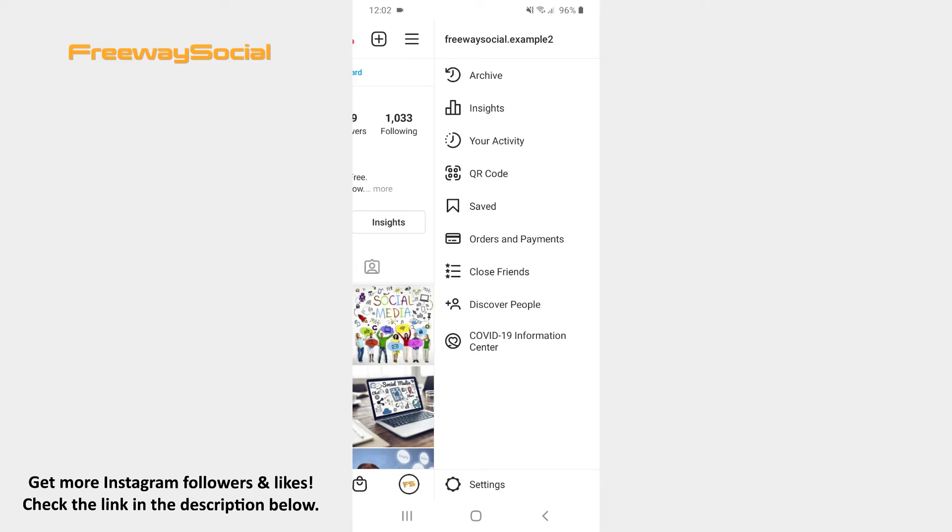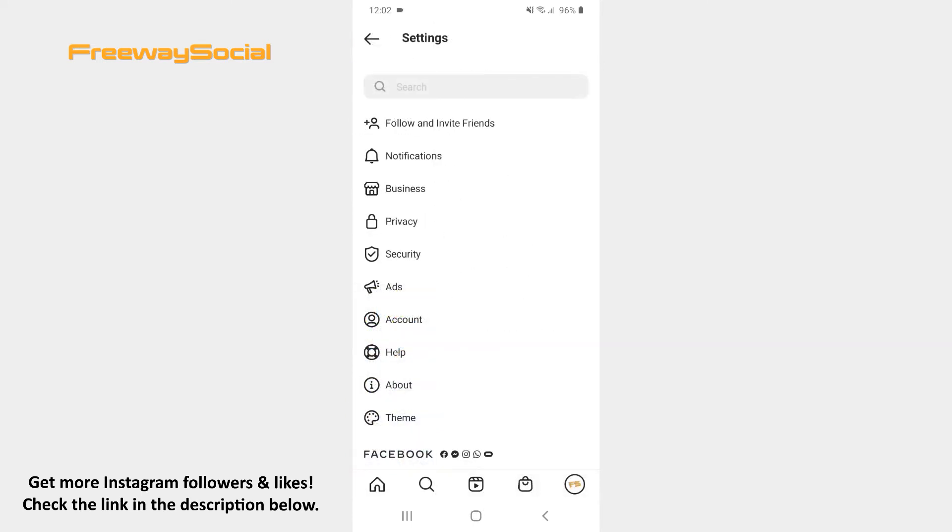Hit Settings at the bottom of the screen. Click on the Account section.